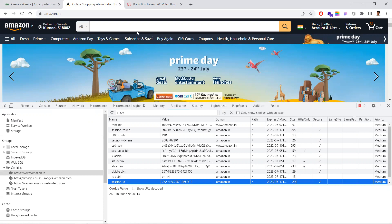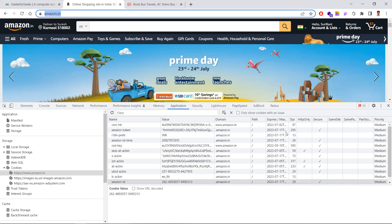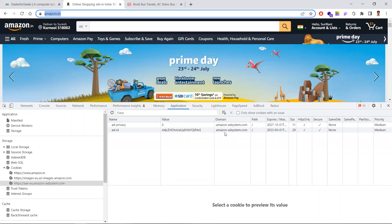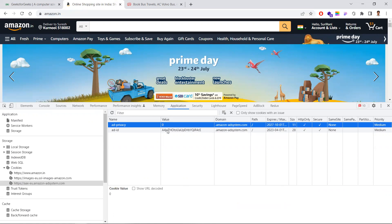If the domain shown in the cookie matches the domain you're visiting, it is a first-party cookie. Now looking at the third entry — I'm visiting amazon.in, but the domain shown in the cookie is amazon-adsystem.com. This is not our domain, so this is a third-party cookie. You can see it contains 'ad id' and 'ad privacy' entries — these belong to an ad-serving agency picking up relevant information from your browsing.